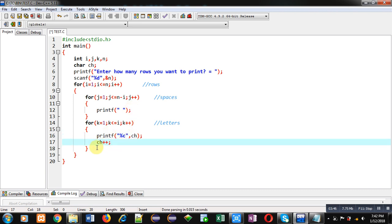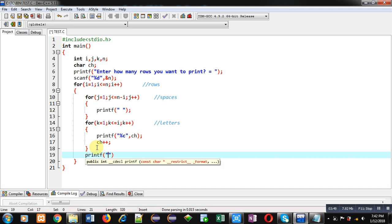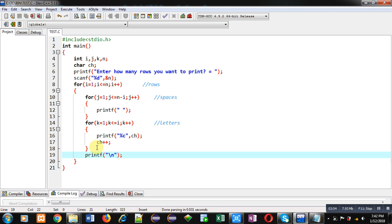After completion of k loop, slash n is also required so that rows will be printed in separate lines. Now I am going to execute this code.